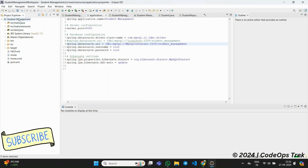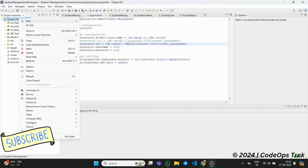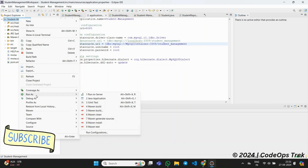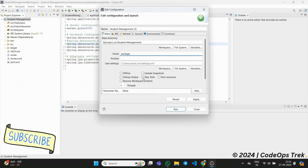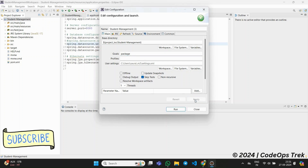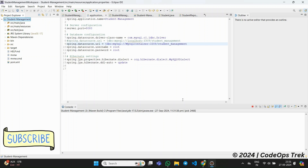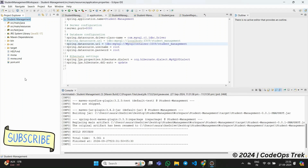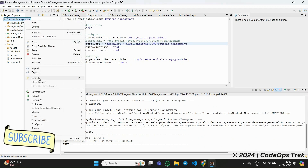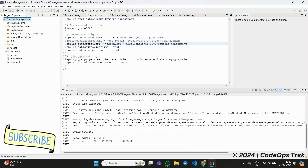Next, we'll build the jar file for our application. Right-click on Student Management in Eclipse, select Run As, and then click Maven Build. A configuration form will appear. In the goals box, type package in lowercase. Then, check the box to skip tests, click Apply, and finally hit Run. Spring will now download all the required dependencies and build an executable jar file. Once the build is complete, you'll find the jar file inside the target folder.